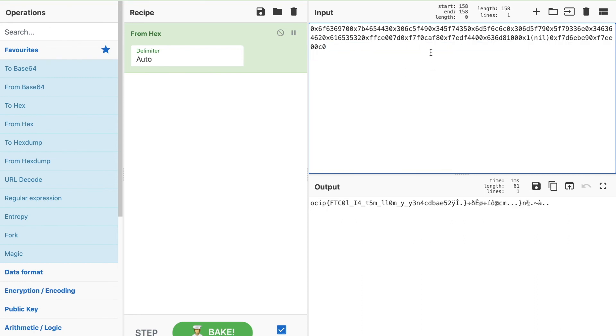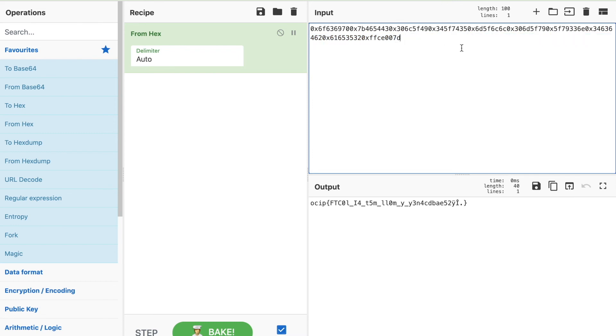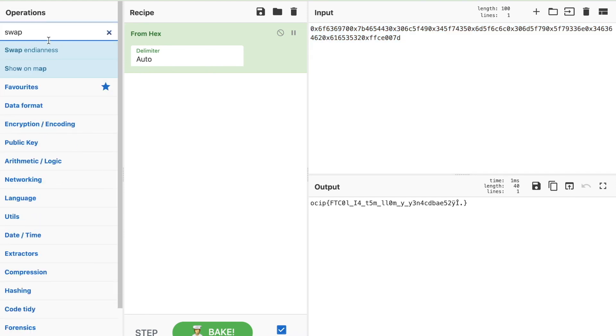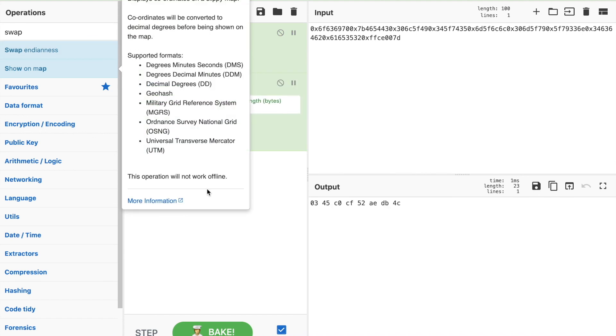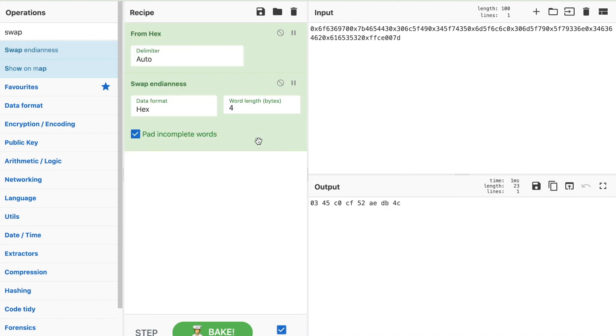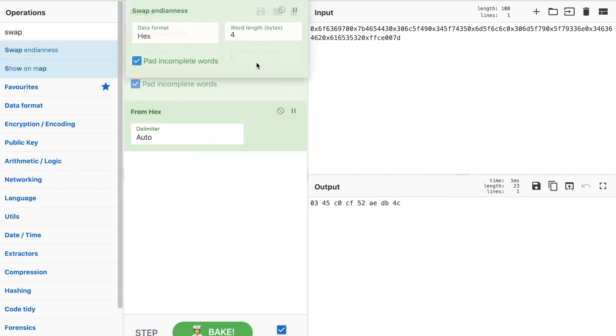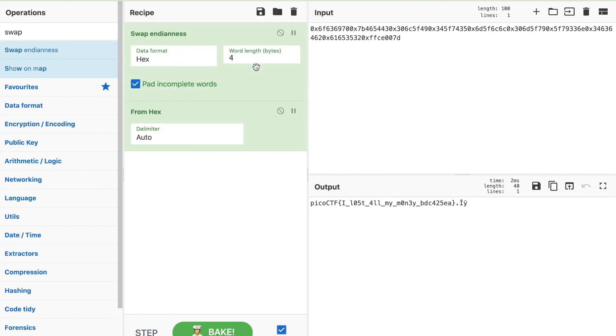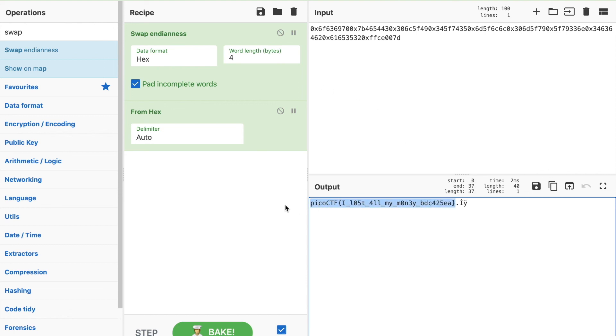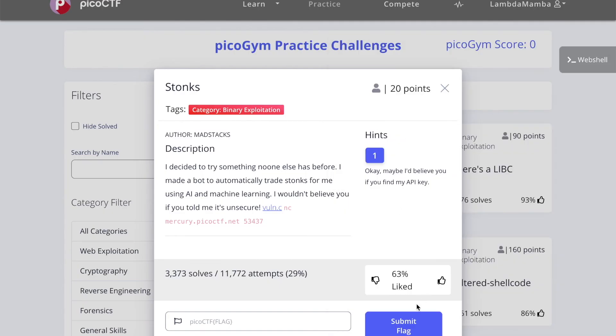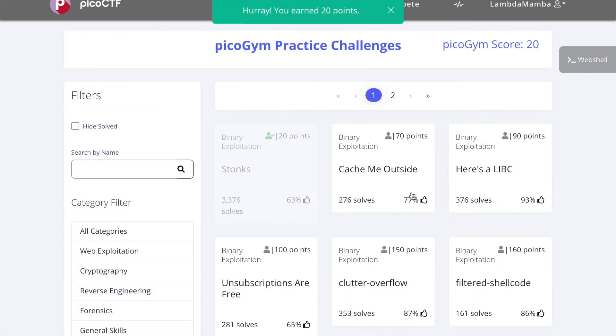I think that should do. Go to CyberChef and look for the swap endianness. We're going to put that before translating from hex. After swapping the endianness and translating it from hex, we do get the flag here. Let's see if this is the correct flag. We've completed the challenge.